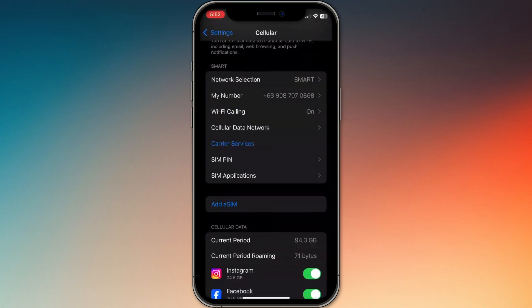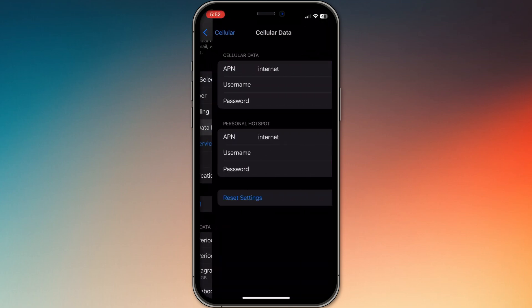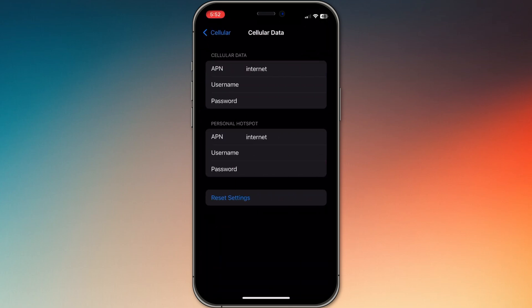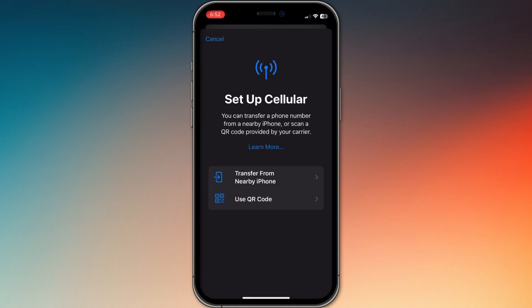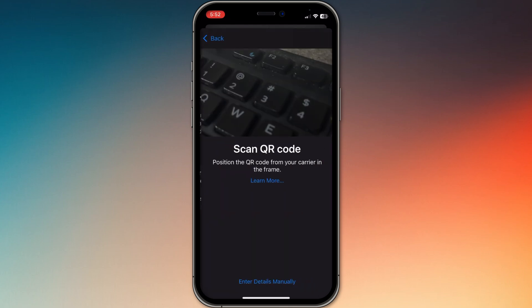Add eSIM, then scan the QR or follow the app's install prompt. Once added, make sure the Roamless eSIM is set as your active data line, but keep your regular SIM for calls if you want.